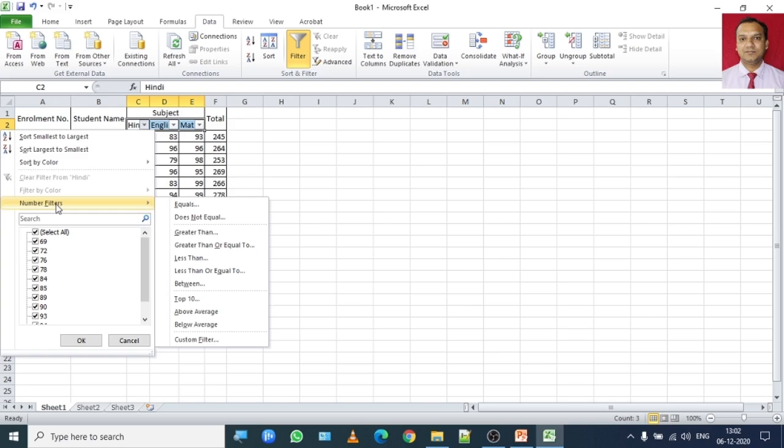This process is also called as auto filter or number filter process that can be done through auto filter.